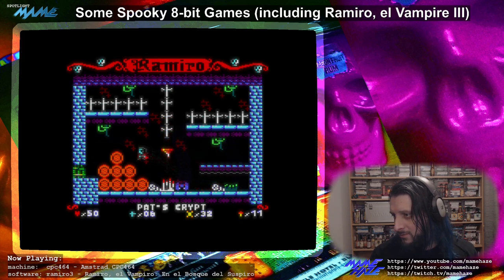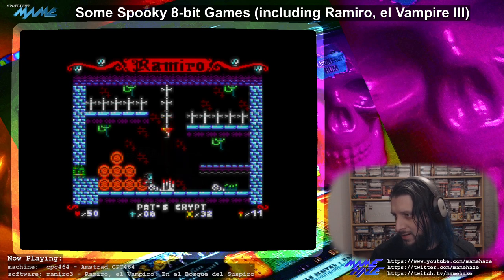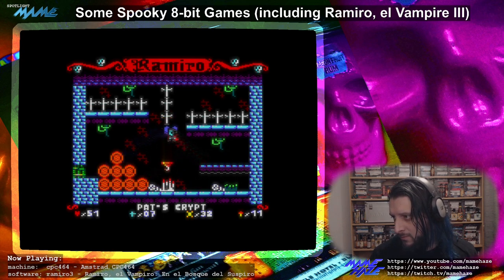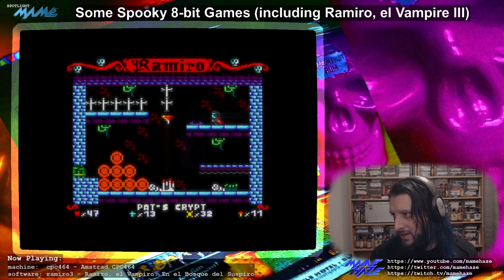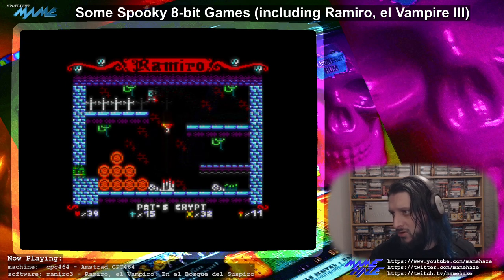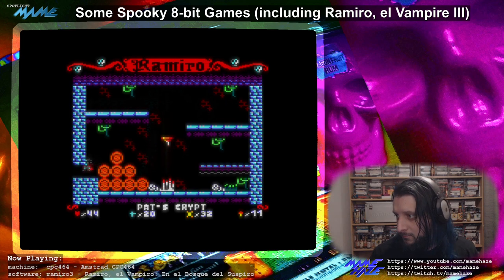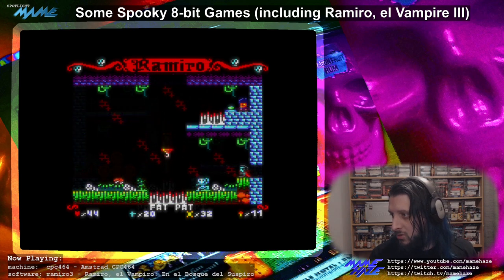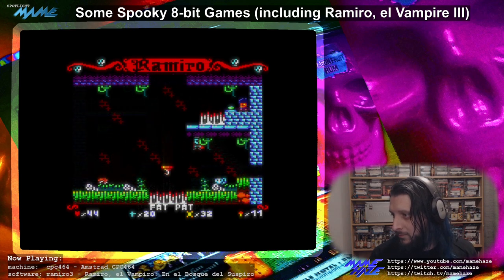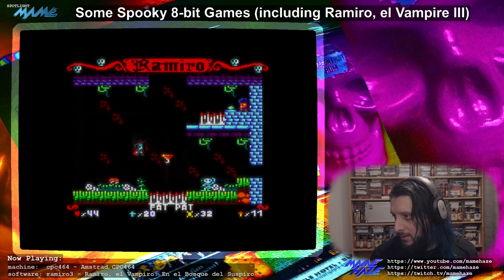I've got to avoid this bat and time it to get on the platform. You can lose a lot of health trying to collect this health pickup, but the door doesn't open again until you've collected all the health — so you can't just skip it.